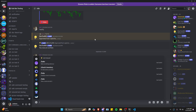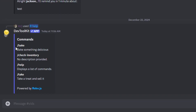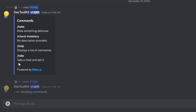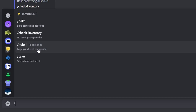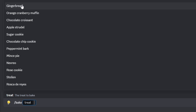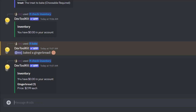Over in the Discord server, we have all of the commands available. Let's start by running the help command — it gives us a description of all commands we can use, and running it with a specific command gives even more detail. Now let's test the economy system. Checking inventory shows nothing. Let's bake something — it goes ahead and bakes that item. Checking inventory now, we have one gingerbread for $2.99, but we still have $0 in our account because we need to use the take command to convert it into money.